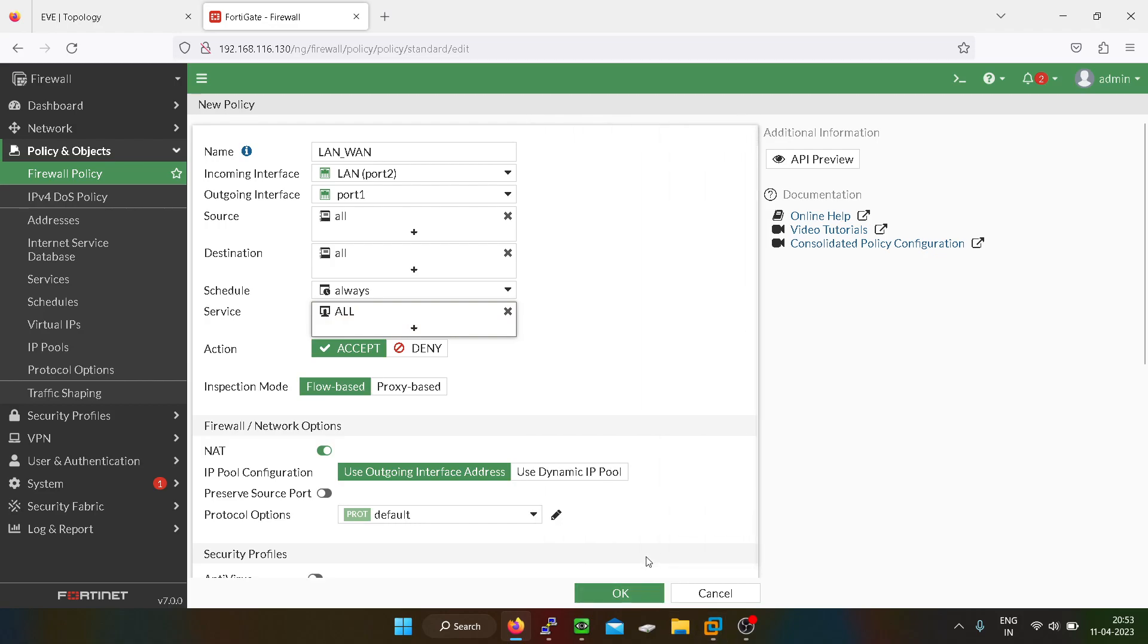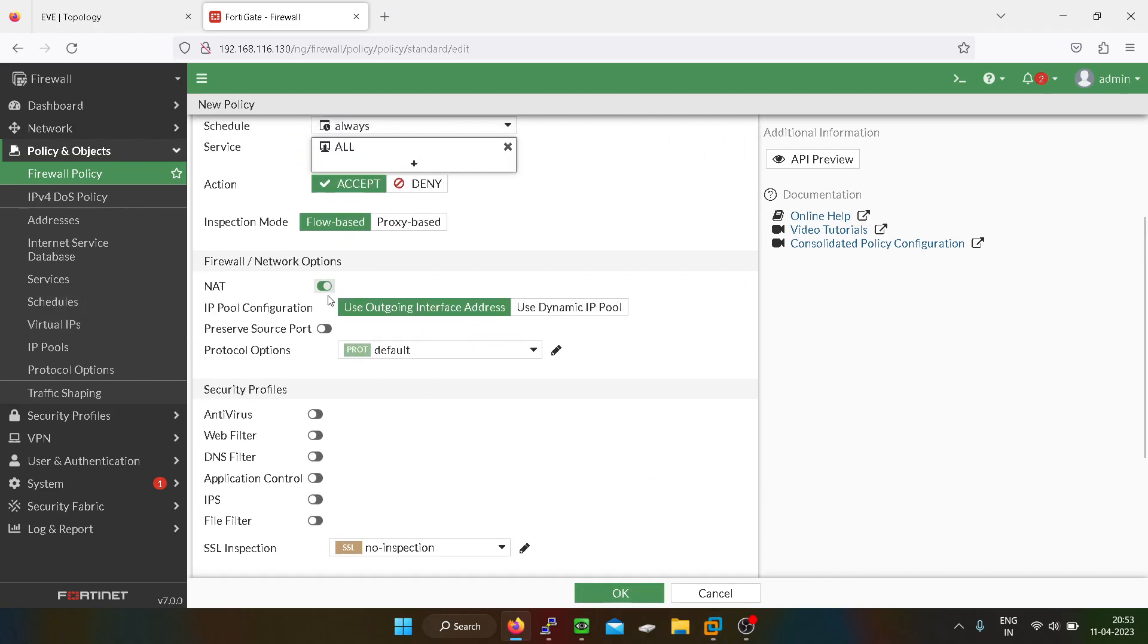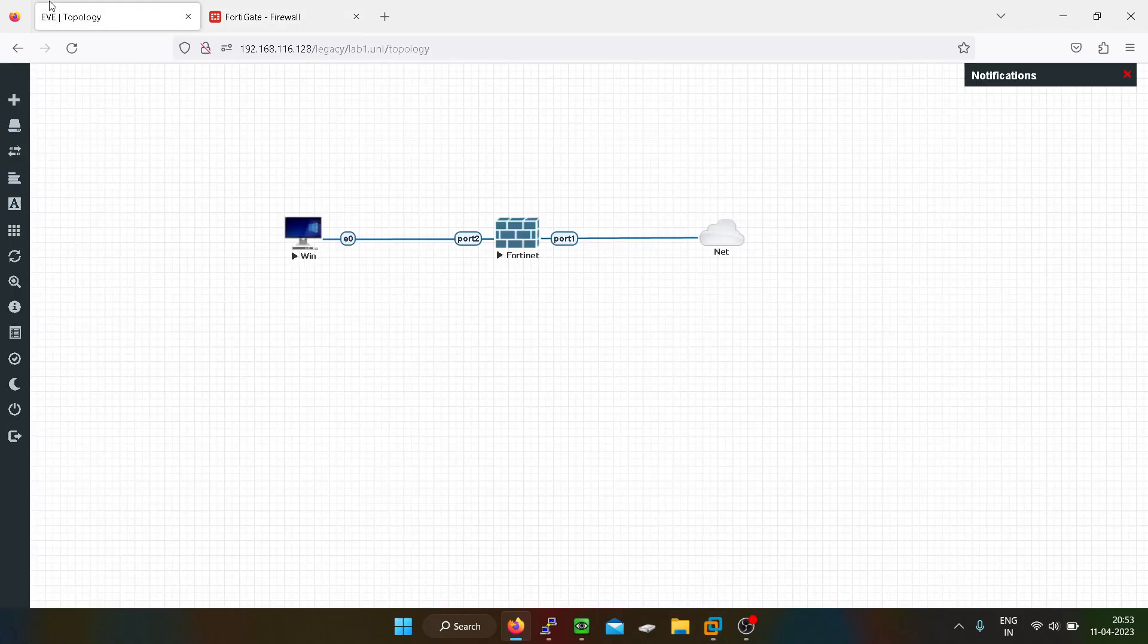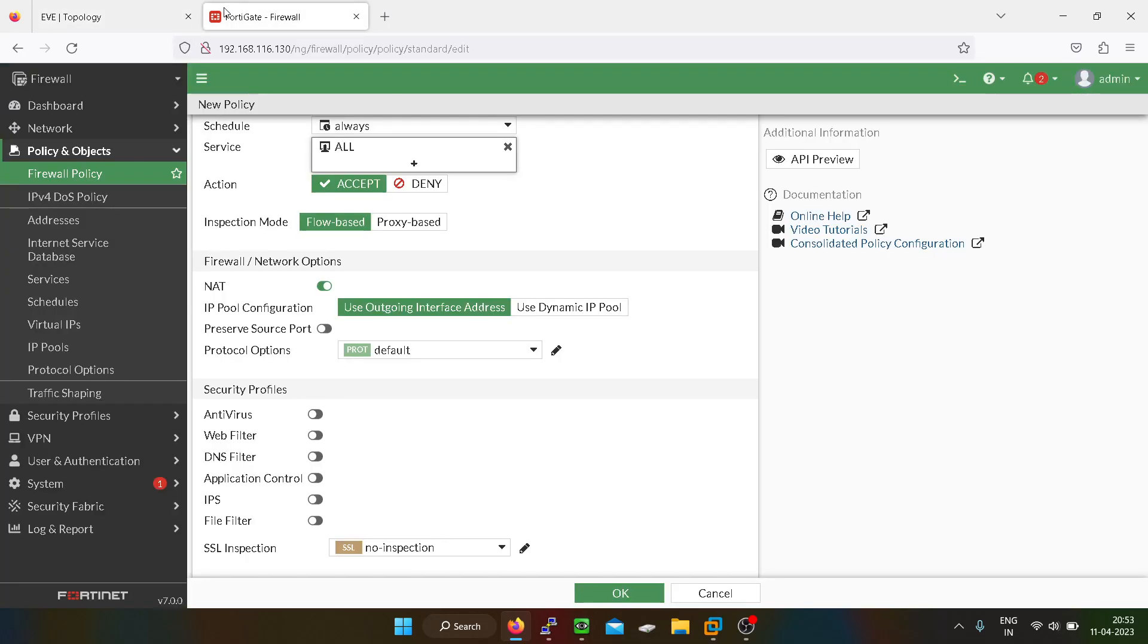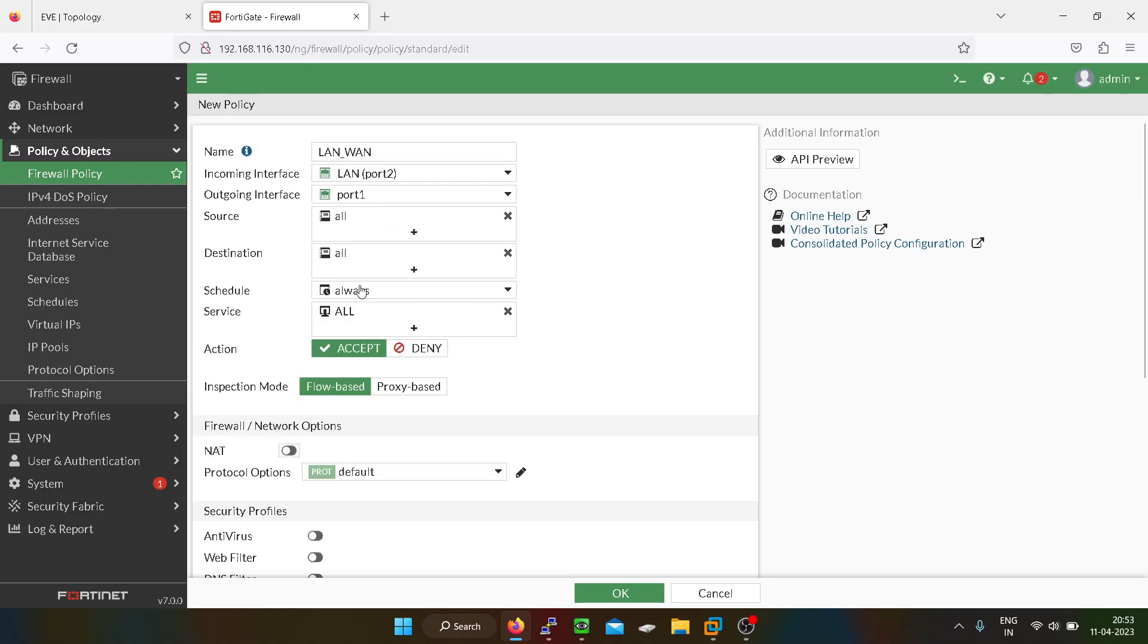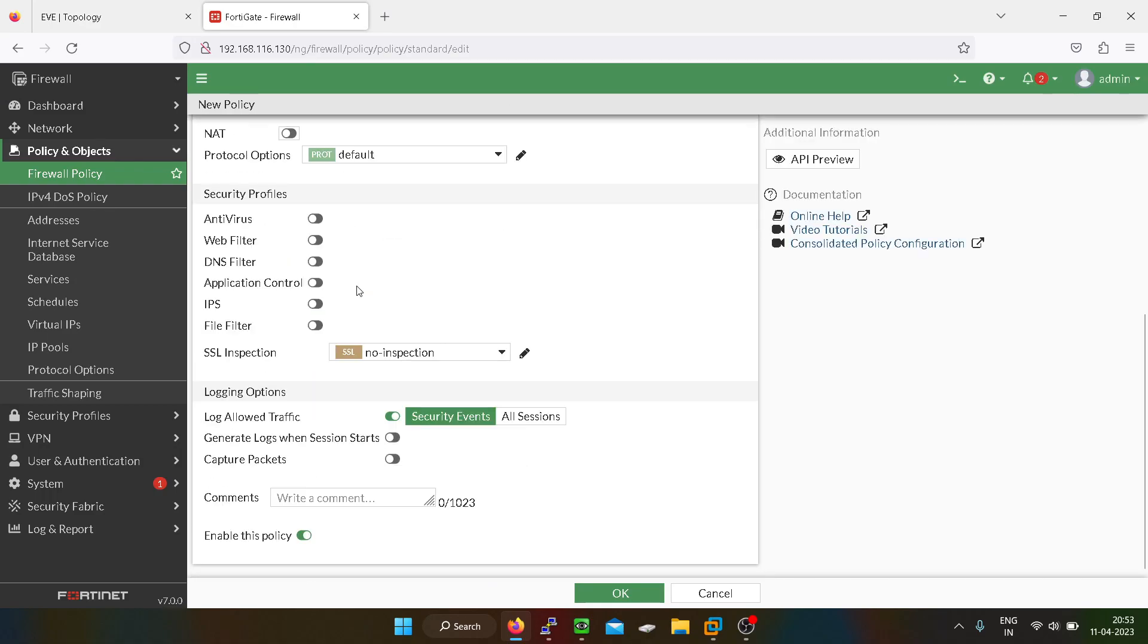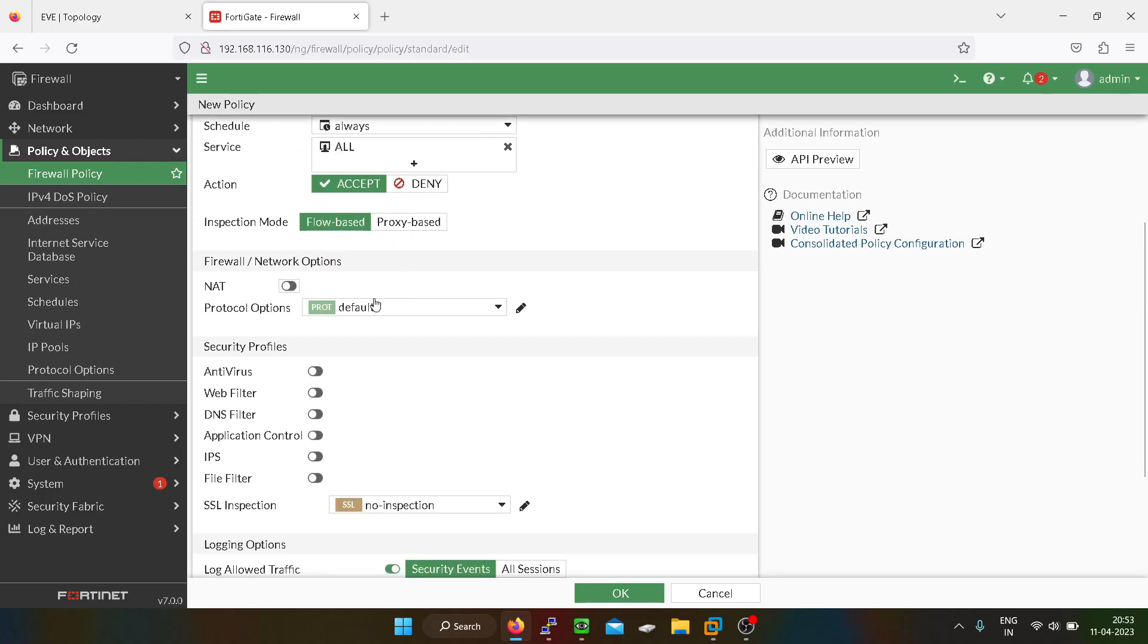Now we have to enable NAT because we are allowing our private host to interact with the internet. In internet, private IP addresses don't work. We have to convert the private IP address to our public IP address. NAT should be enabled, otherwise it will not work. For testing purpose I will show you.